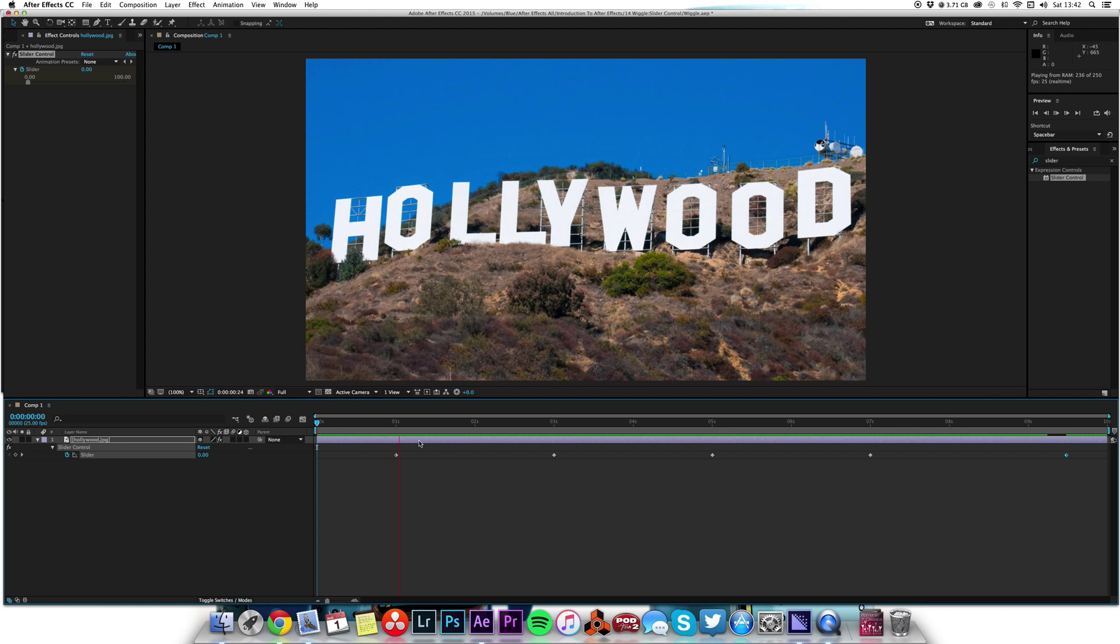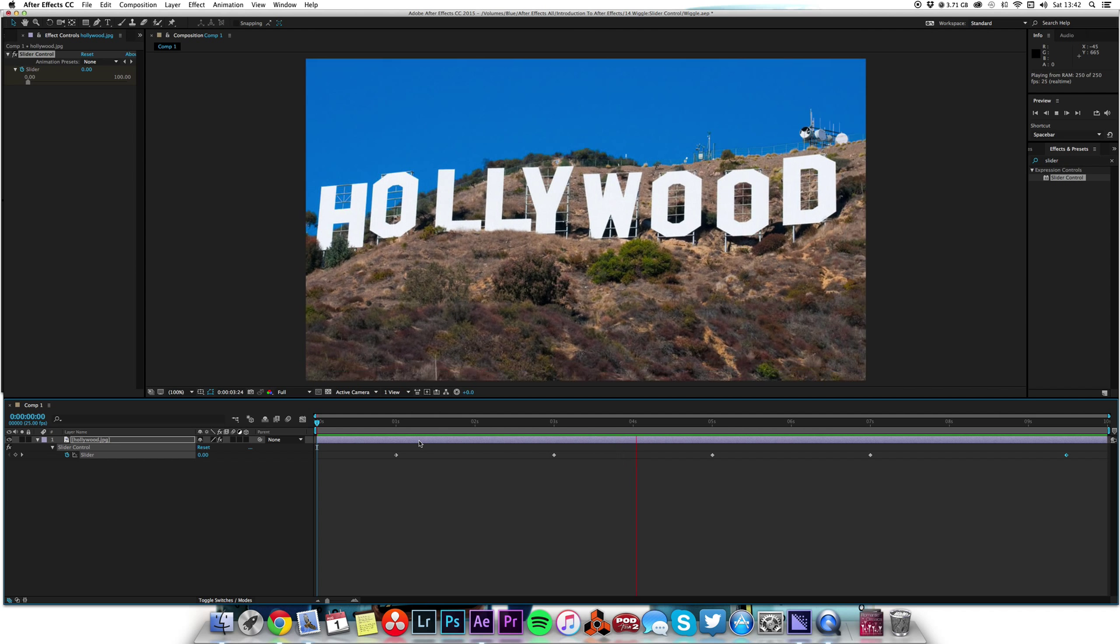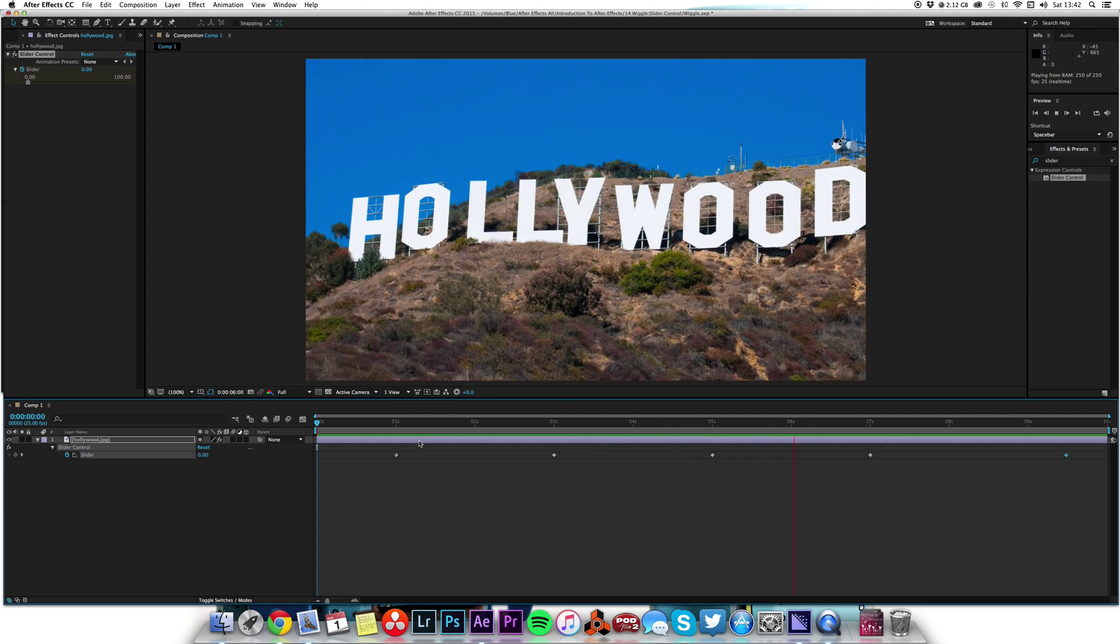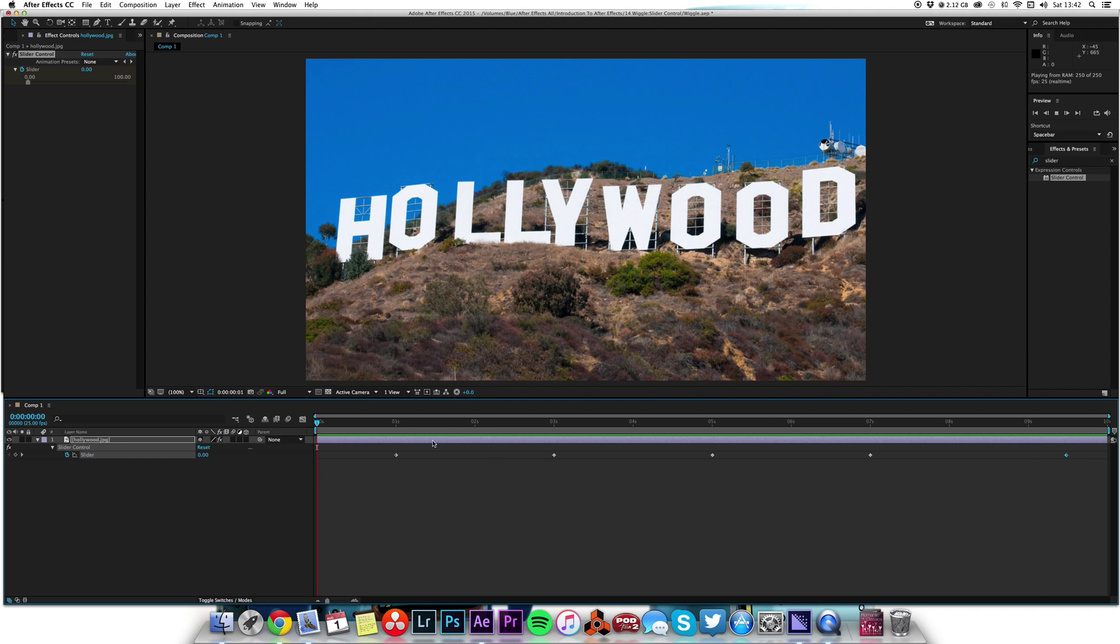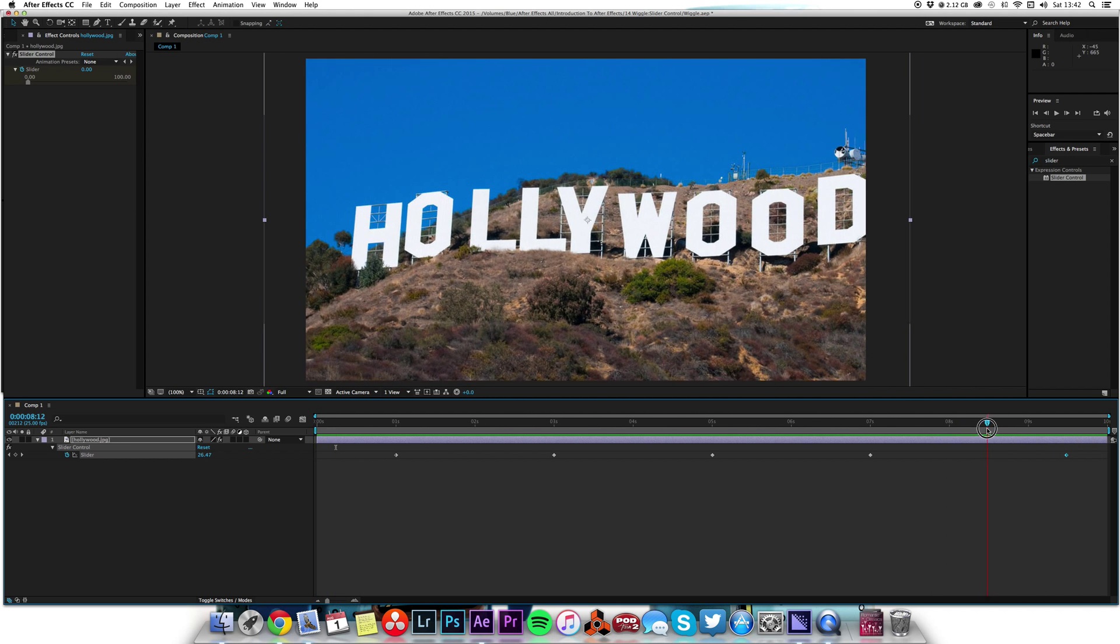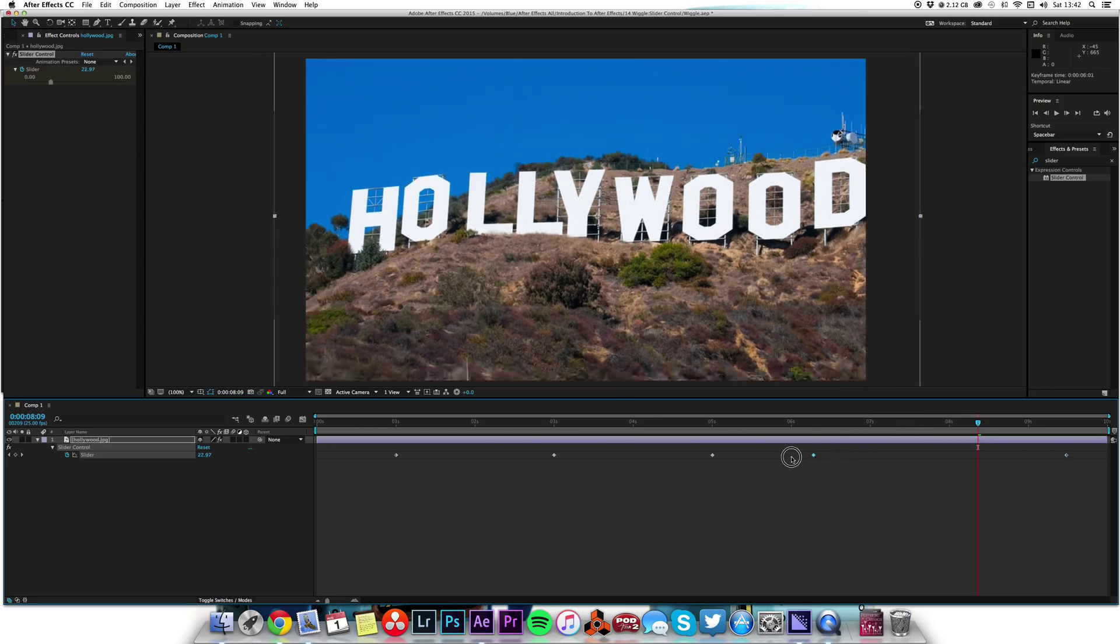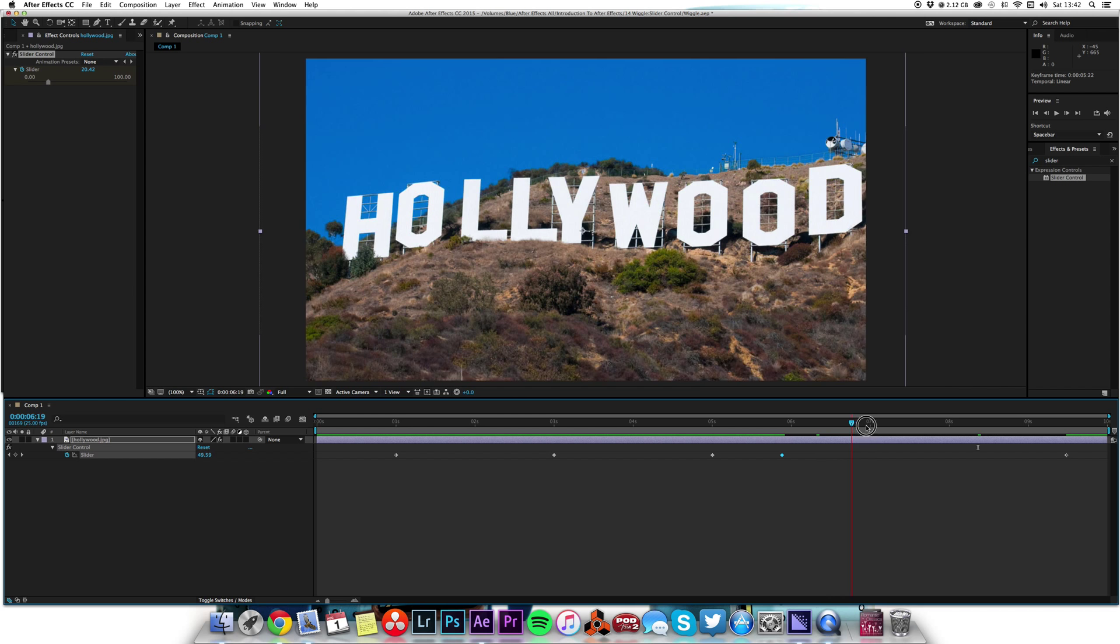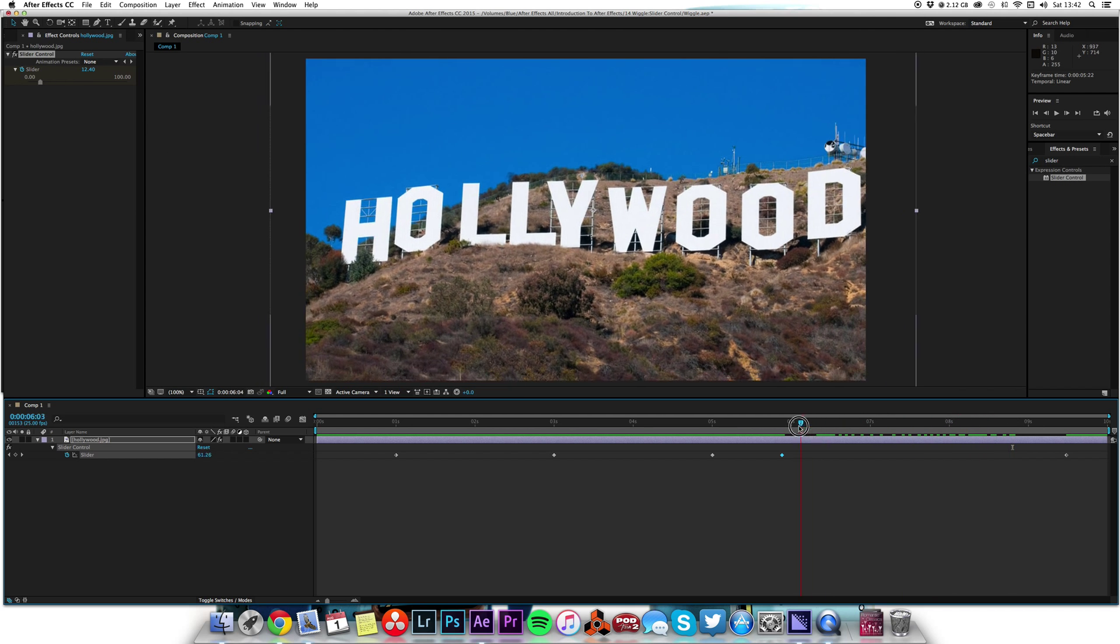Put a keyframe there, and then by the end let's have it go back to zero. I've added some keyframes there and then it stops very quickly. We'll make that come down. See how it's going in the slider there, it's going up and down with the slider controls.